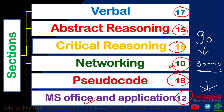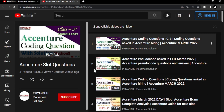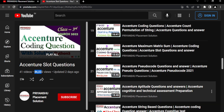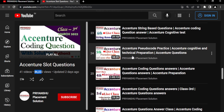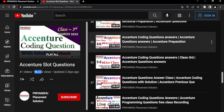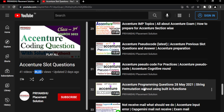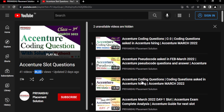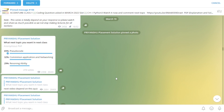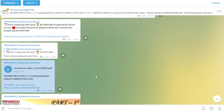That's why I recommend following our Accenture playlist, which already has 86k+ views, helping many students. The playlist covers a lot of pseudocode, coding questions, and live lectures discussing multiple questions per session. You can also follow our Telegram channel to download PDF materials, including Accenture glass material, all available for free.